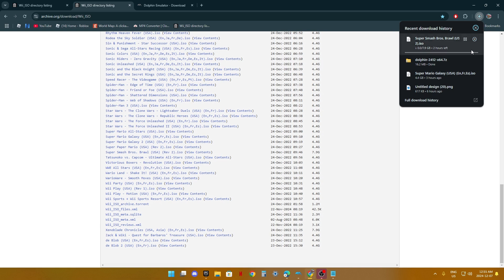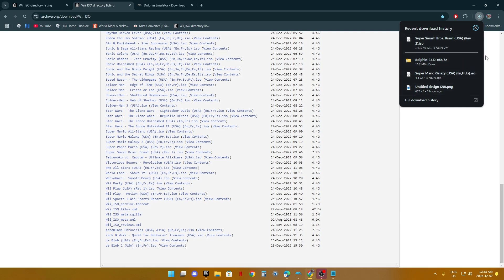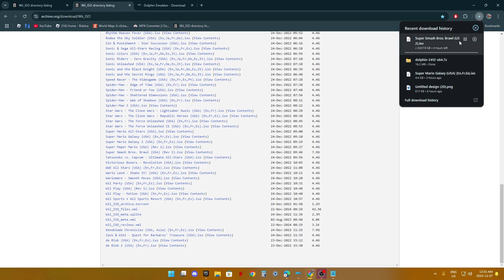I already have Super Smash Brothers Brawl. I'll cancel the download. It takes a bit, so I'll cancel the download and skip the scene.